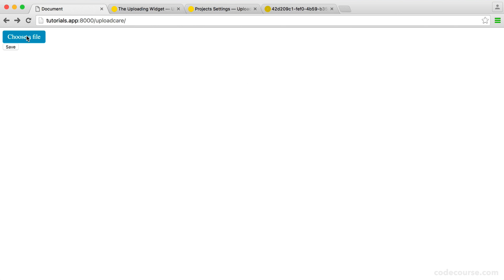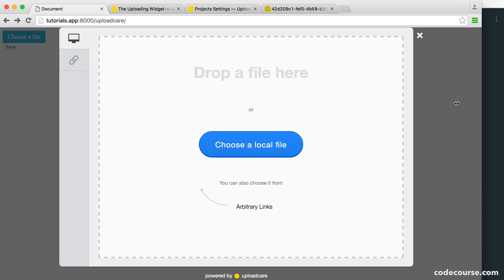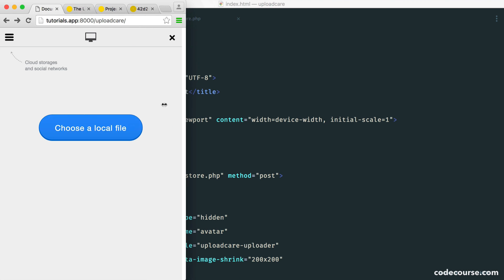So what happens then when we go ahead and open this on a desktop or a very large layout? Well, it looks like this. Pretty straightforward, really easy to use. But when you are viewing this on a smaller device, you can see here we get a really nice layout.